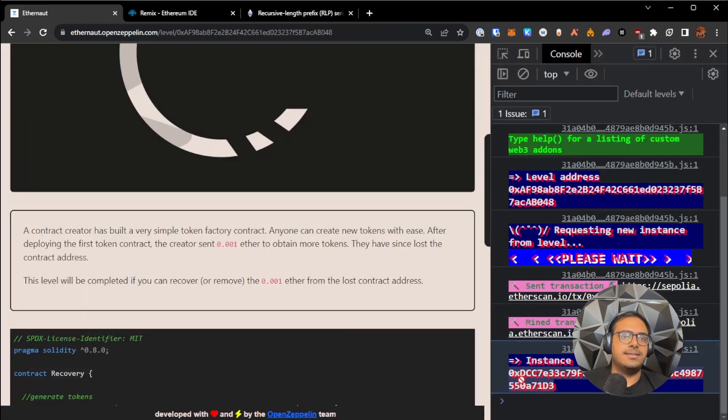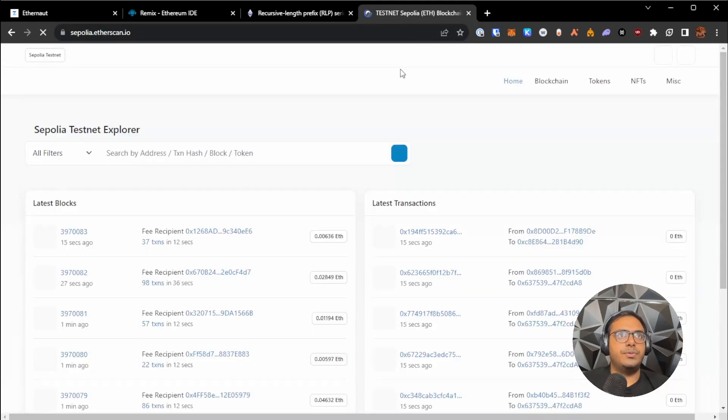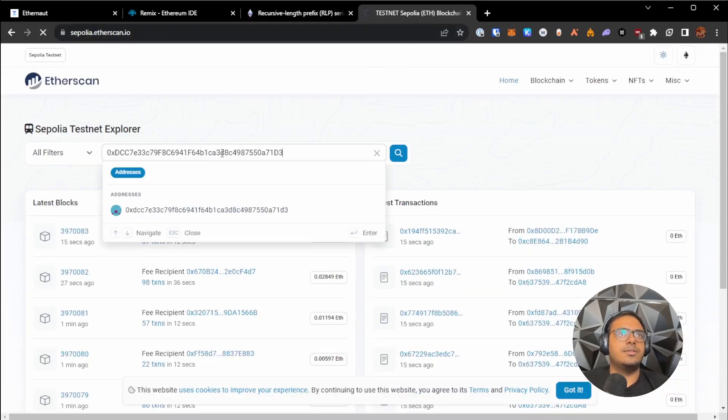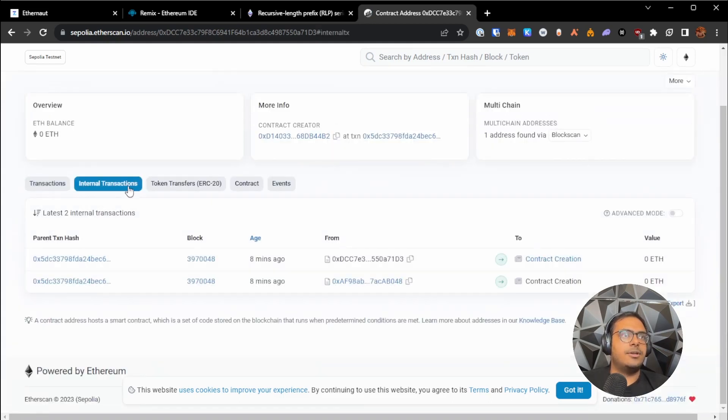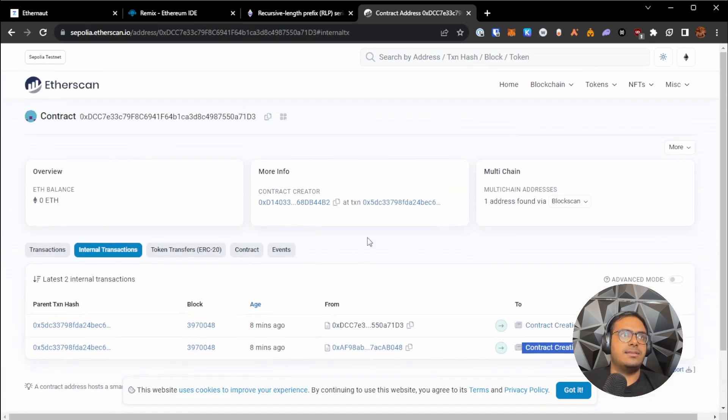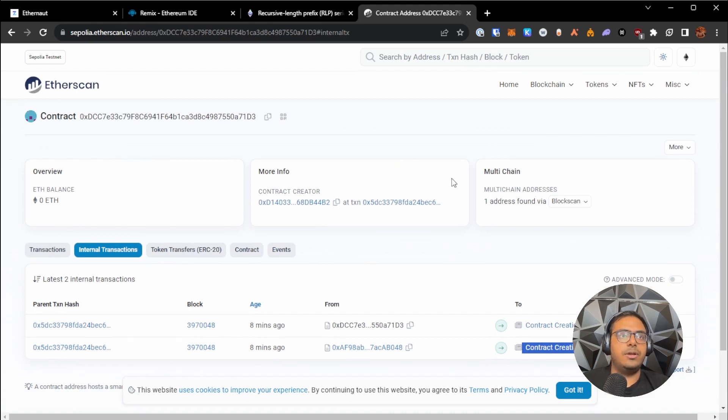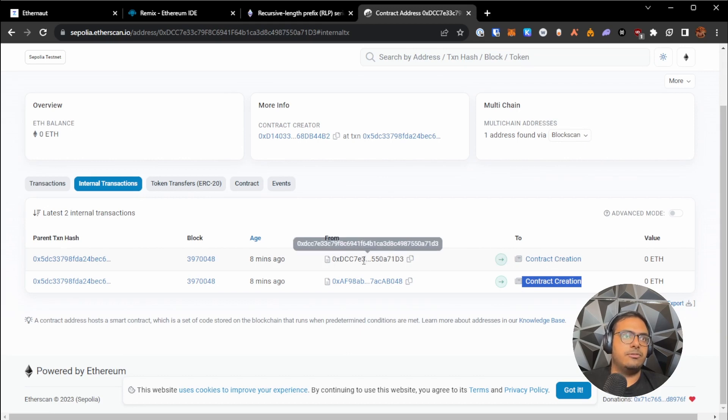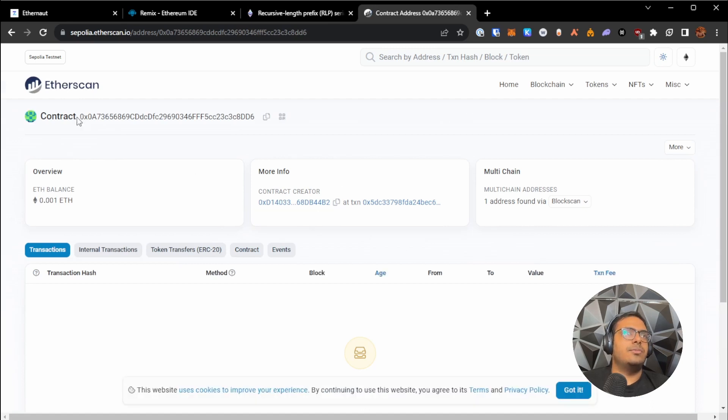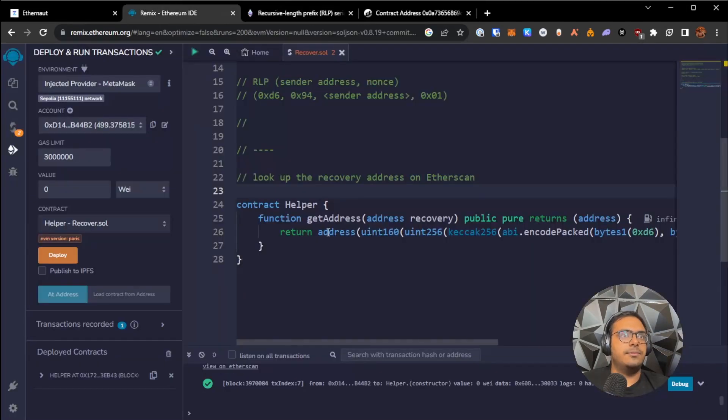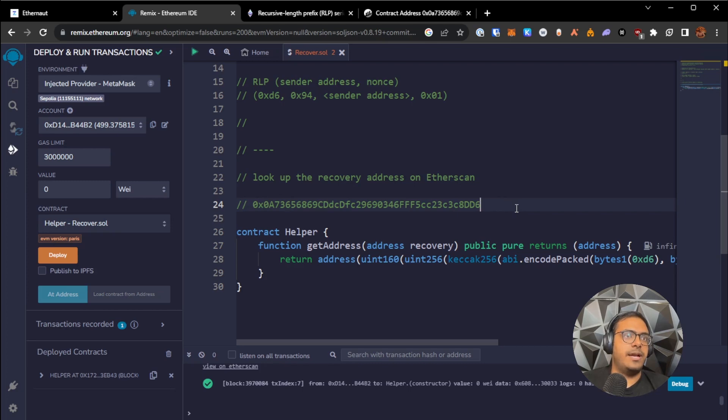So we have our instance address of the recovery contract, and I'm currently on the Sepolia test network. So what I can do is I can go to Sepolia Etherscan, search up this recovery contract address, look at internal transactions. And we see there are two contract creation transactions over here. So the first one is when this contract itself, the recovery contract itself was deployed. And the second one is when the recovery contract was used to deploy a new simple token contract. So if you look at the second transaction over here, you can see it was used to deploy this contract. So I'm going to copy this address and I'm going to save it over here to show you that both methods give us the same address back.